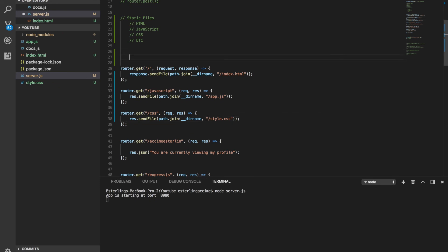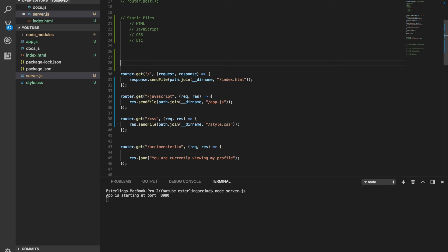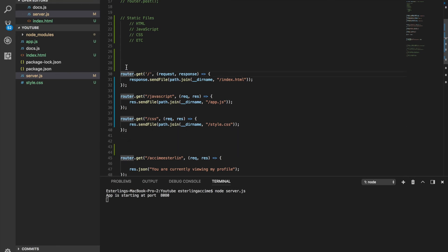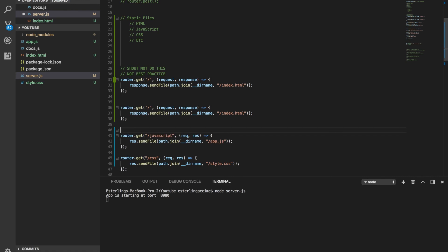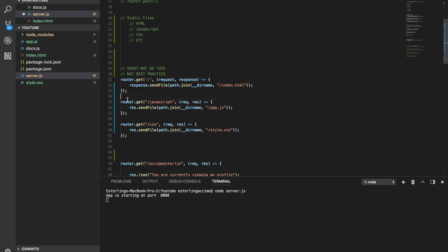The bottom line is: any file on your local computer needs to be sent from a server. However, this is not best practice — you should not do this. Think about it: if you had a hundred CSS files, you'd be creating a route for every single one of them, which is not what you want.